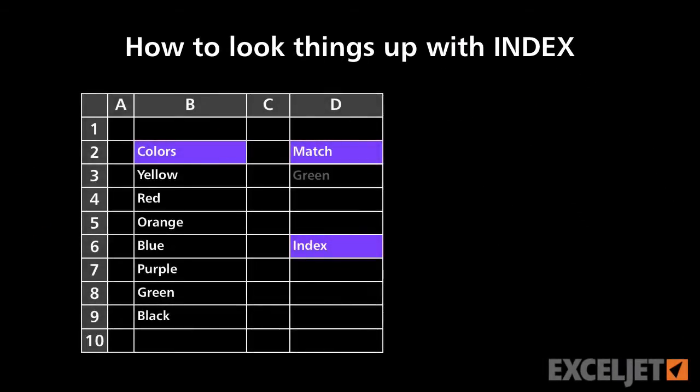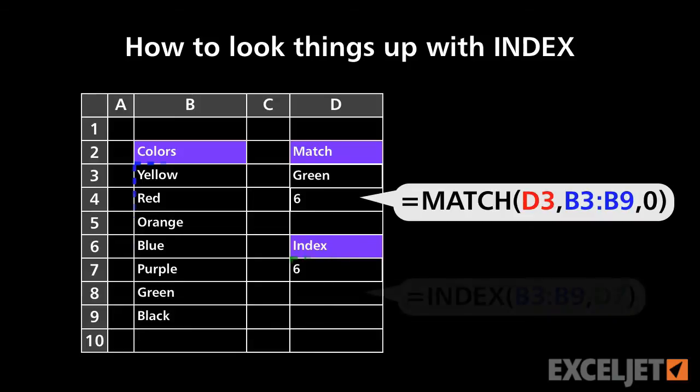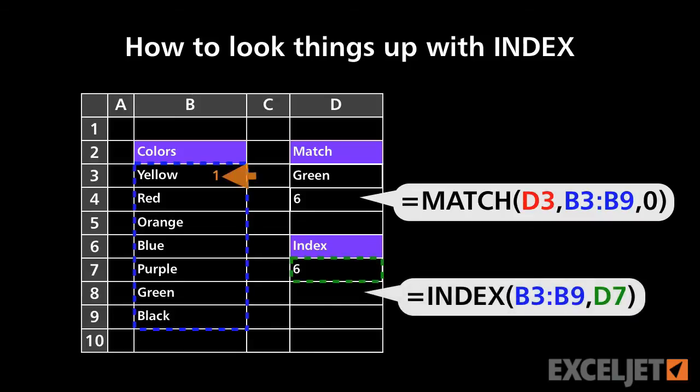What does the INDEX function do? Unlike the MATCH function, which gets the position of an item in a list or a table, INDEX assumes you already know the position, and it gets the value of the item at that position.